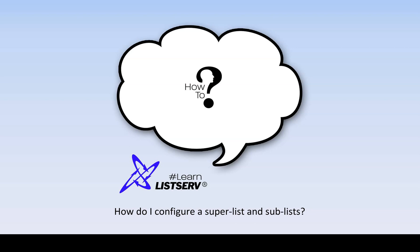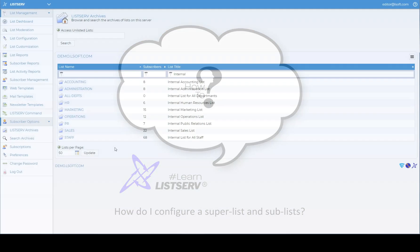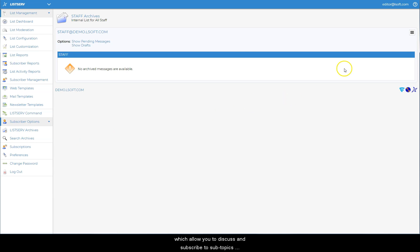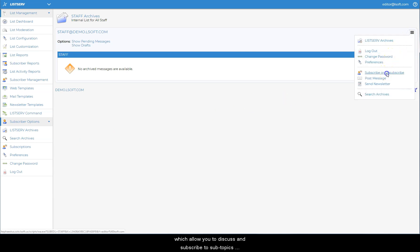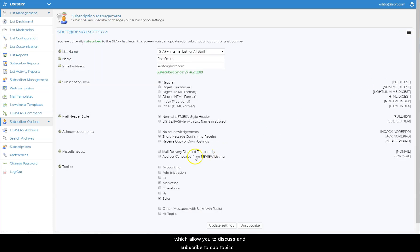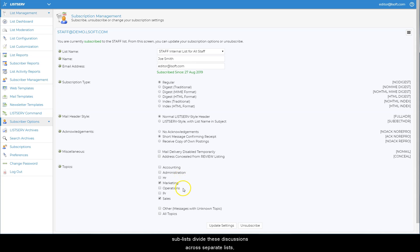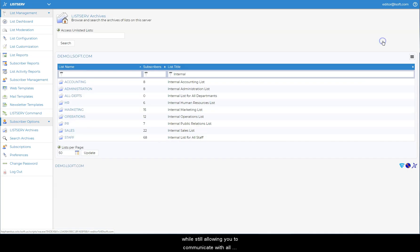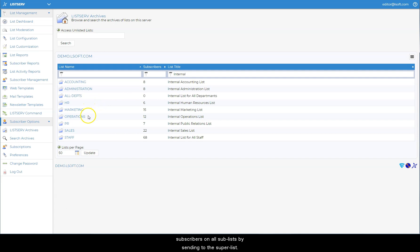How do I configure a superlist and sublists? As opposed to topics which allow you to discuss and subscribe to subtopics on a single email list, sublists divide these discussions across separate lists, while still allowing you to communicate with all subscribers on all sublists by sending to the superlist.